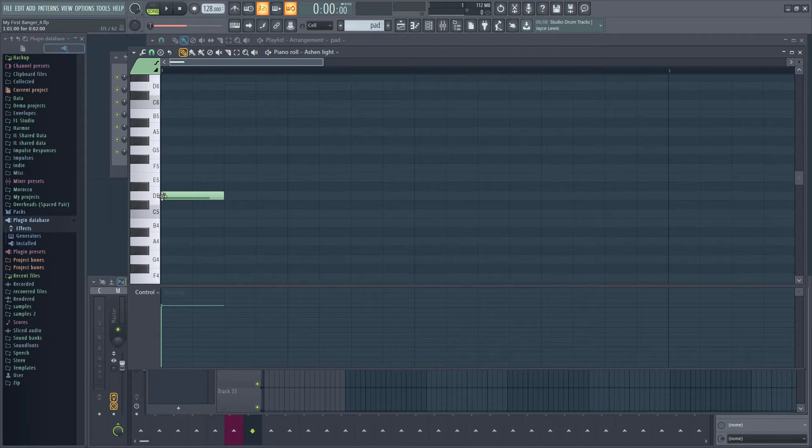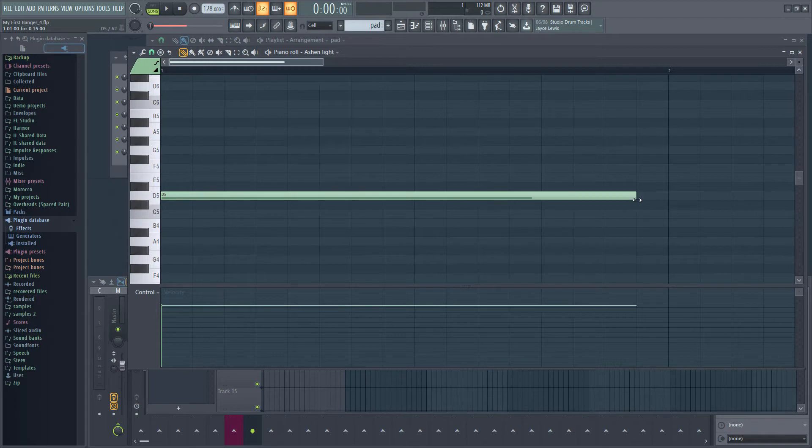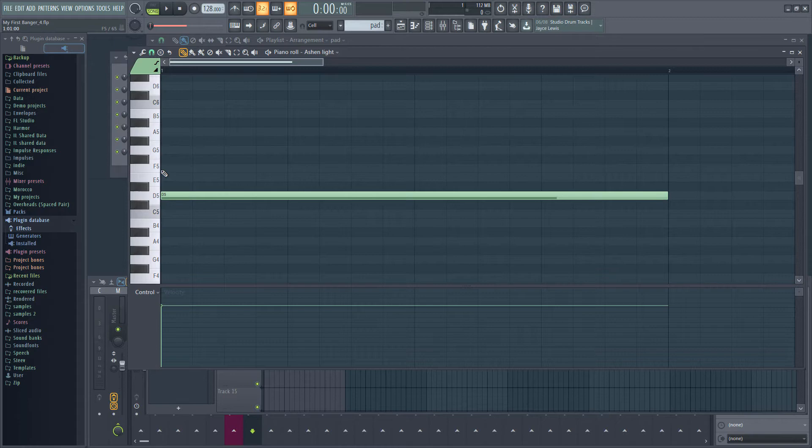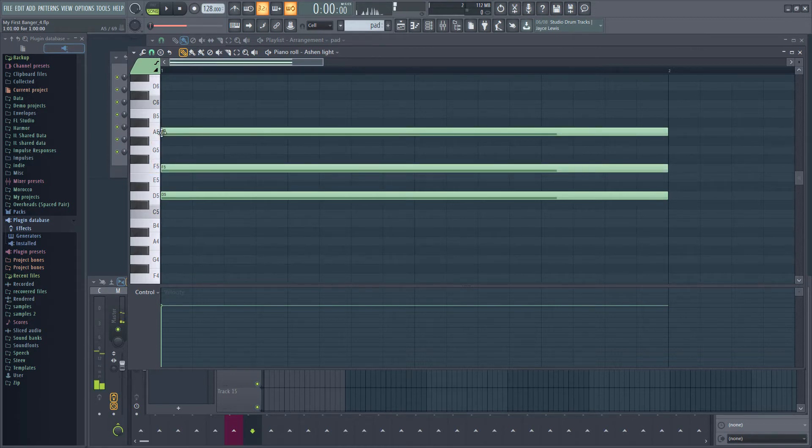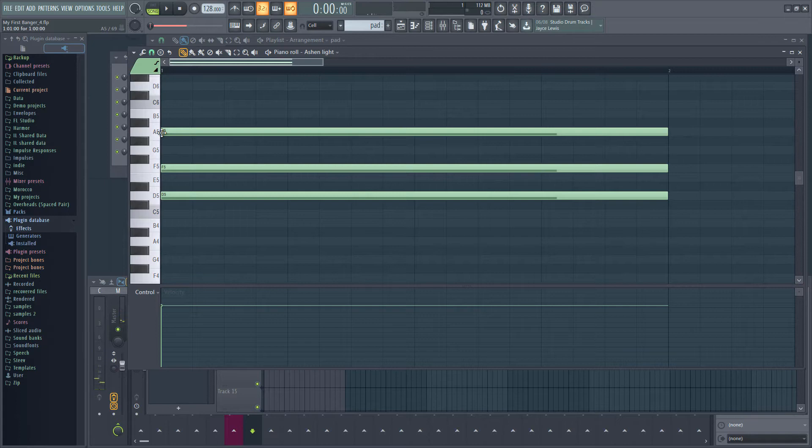And we want our notes to be one bar long. So I'm going to drag out the end of the note until it is one bar long. Now that I've set the note length, it will be used for any new notes.